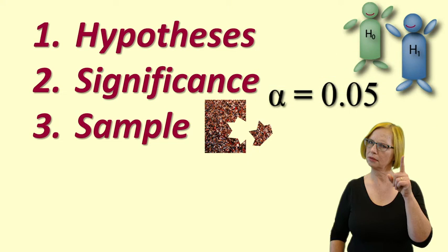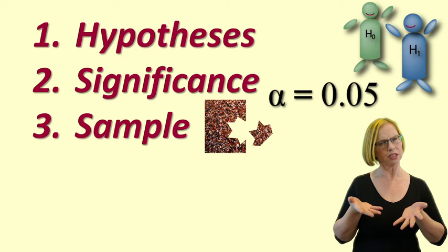Strictly speaking, for inference to be valid, the sample should be random and representative. In reality, this is often not the case.